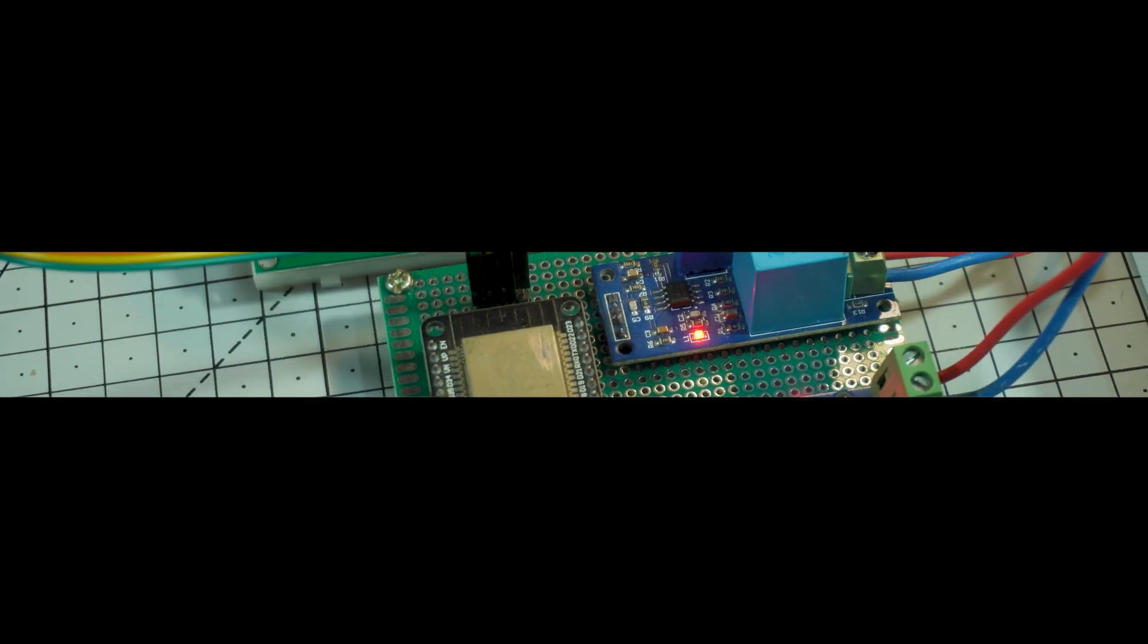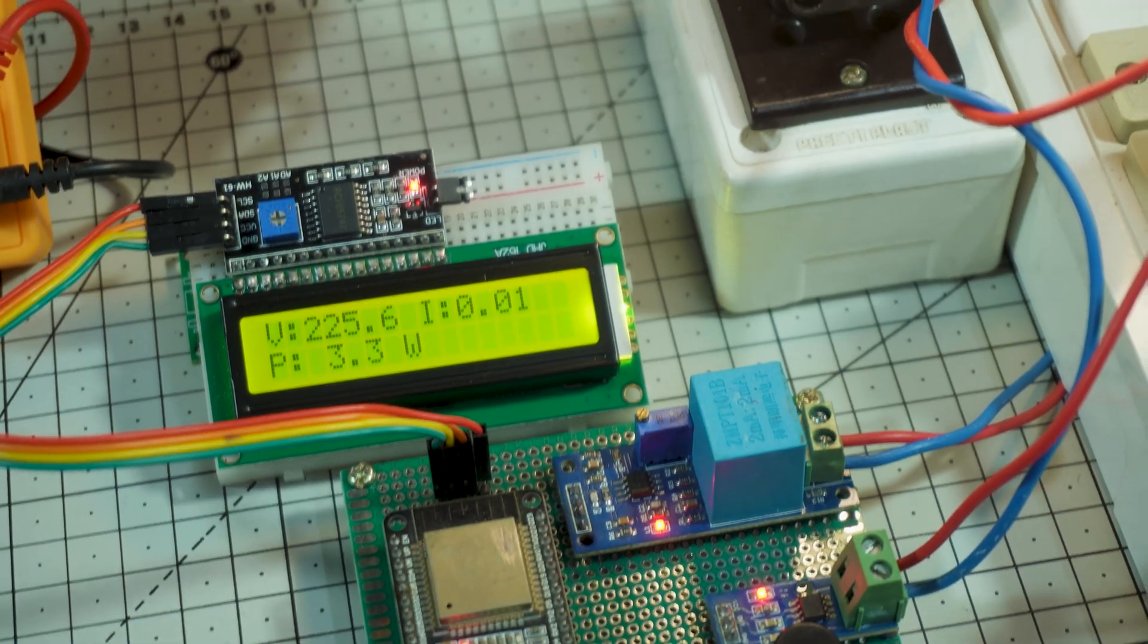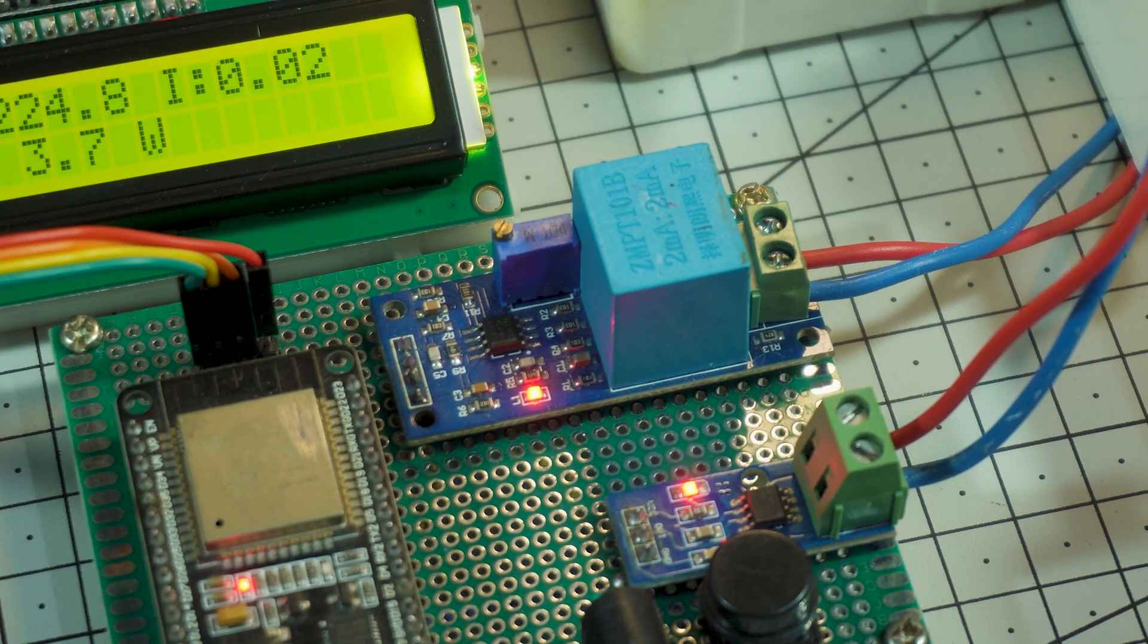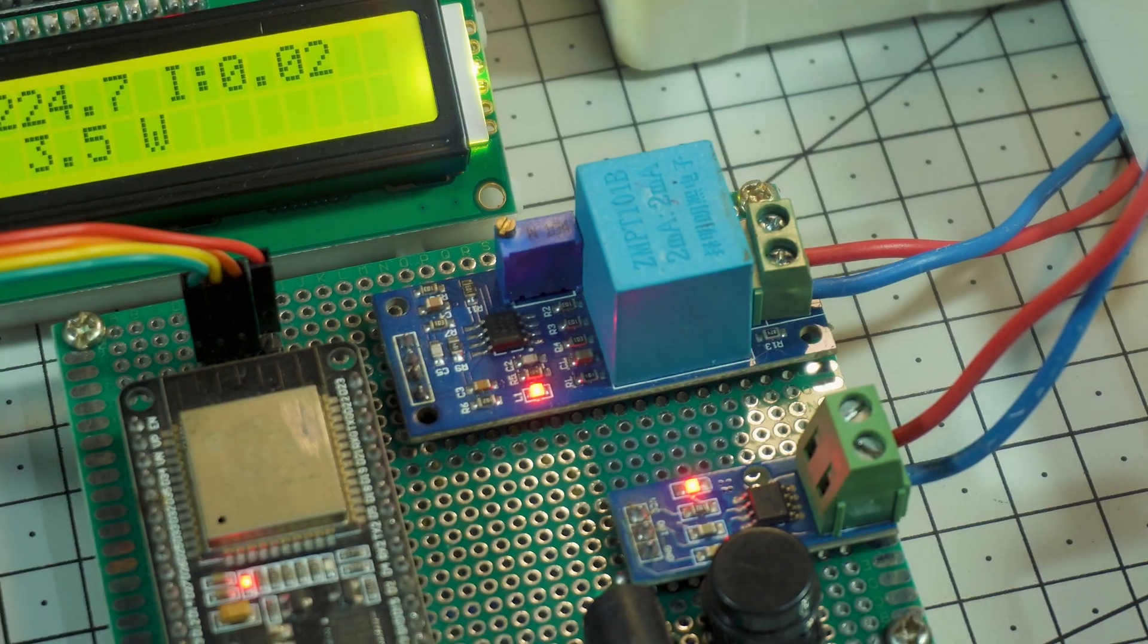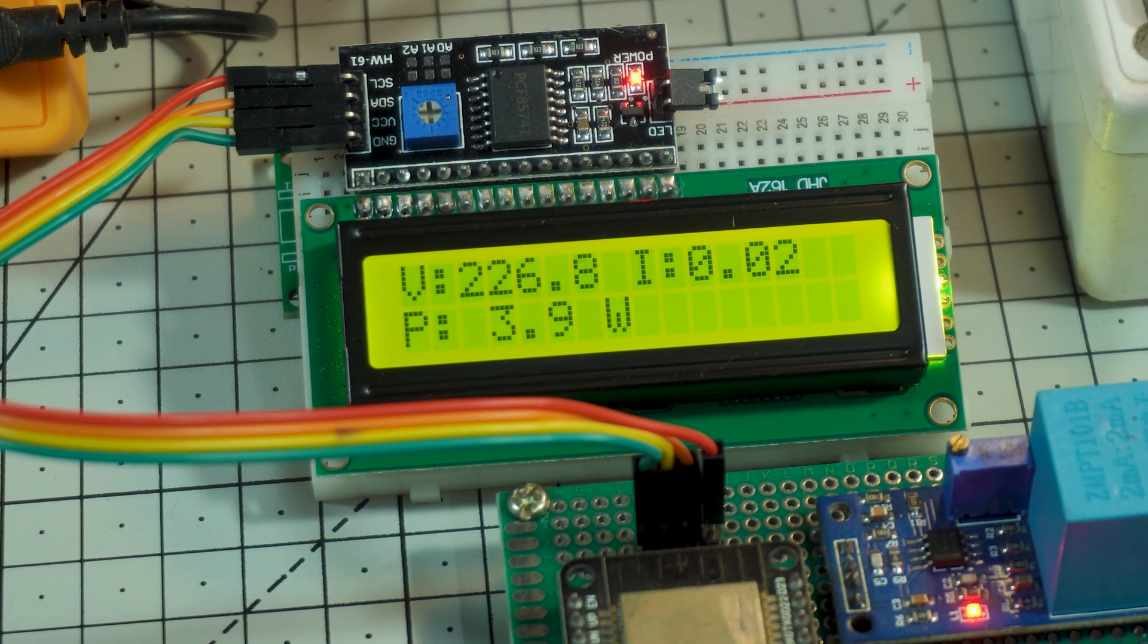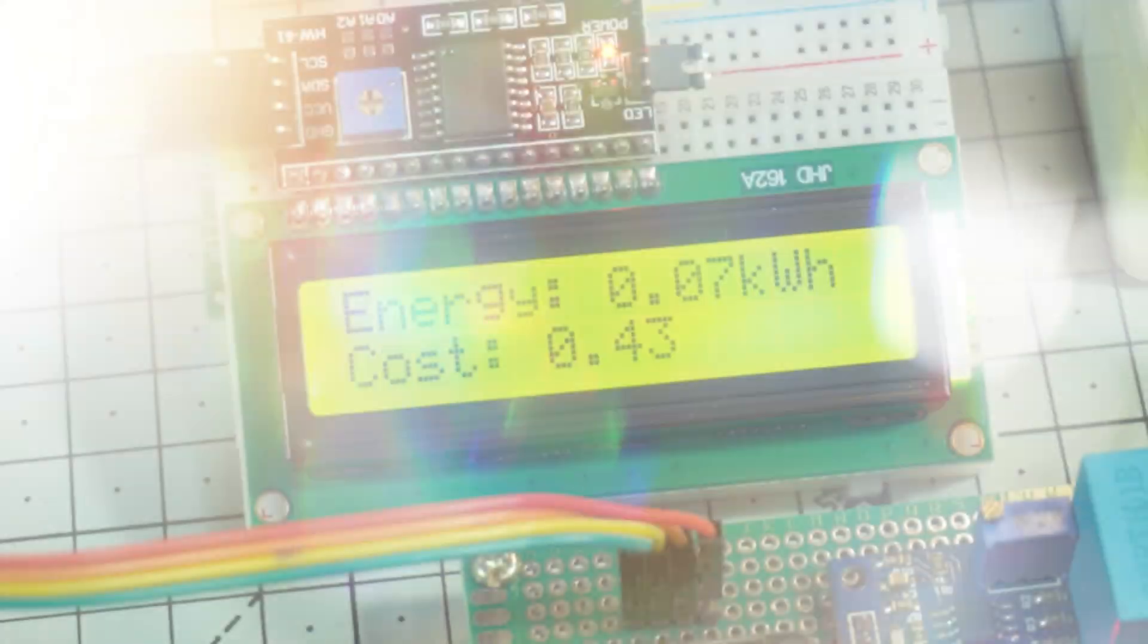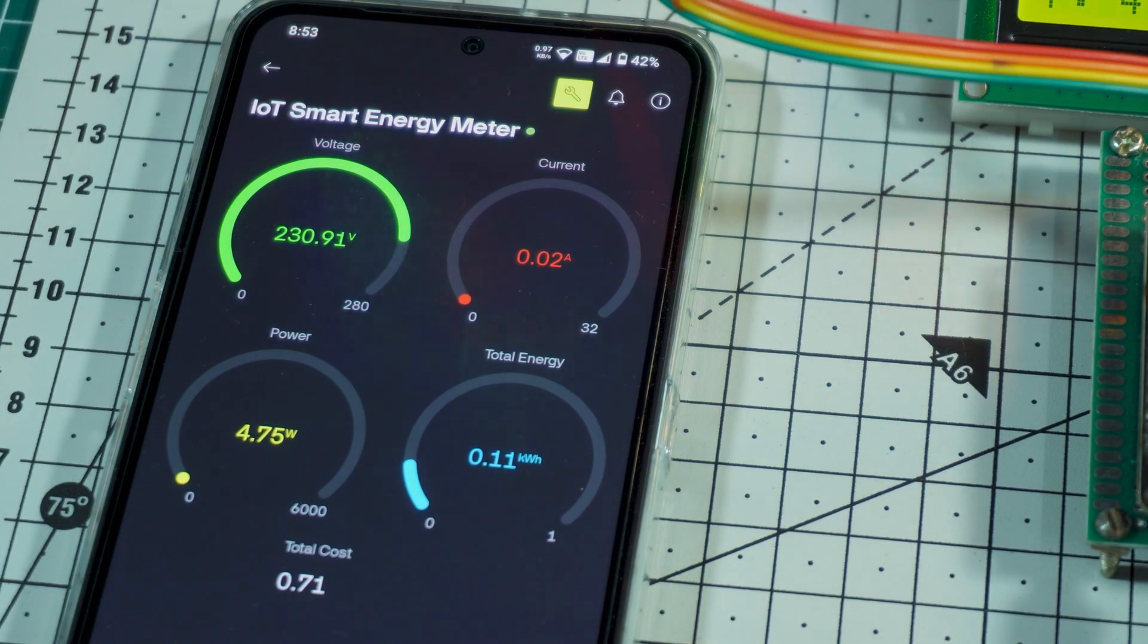Welcome to the channel everyone. I hope you're all doing great. Today I'm super excited to show you something really useful. A smart energy monitoring system built using ESP32, ZMPT-101B voltage sensor and ACS712 current sensor that measures real electricity consumption in real time.